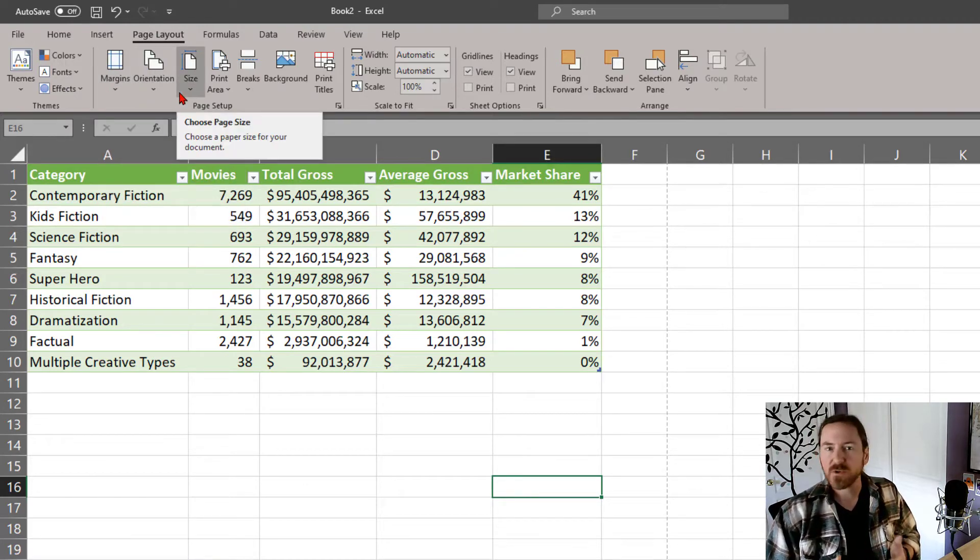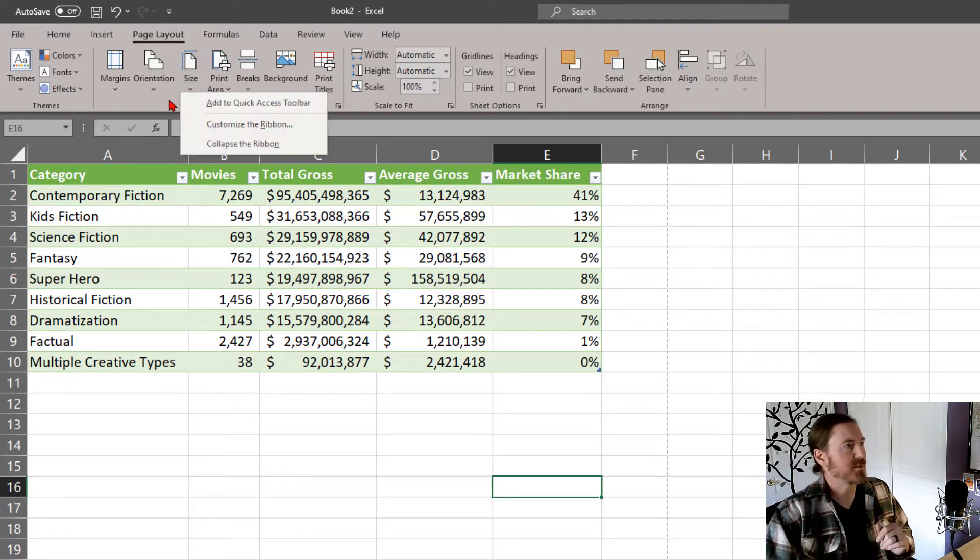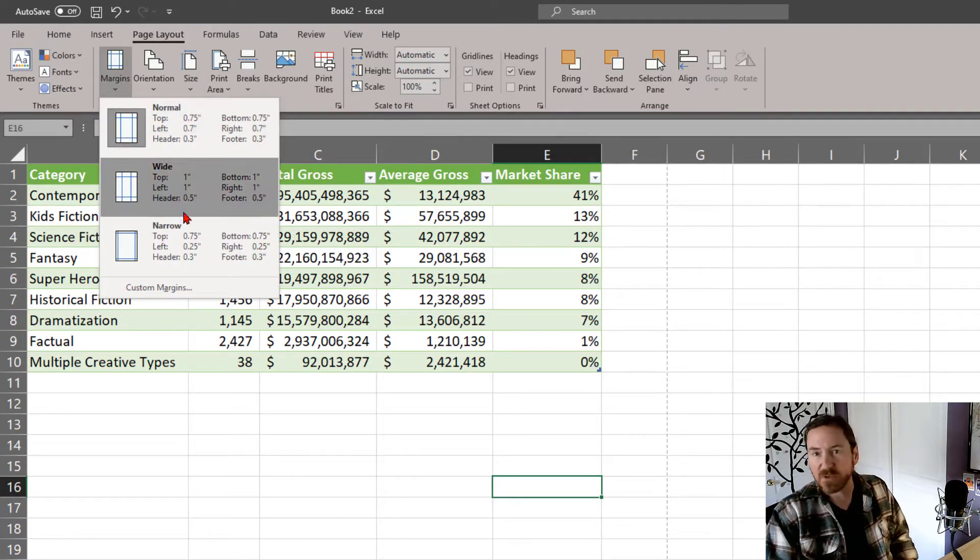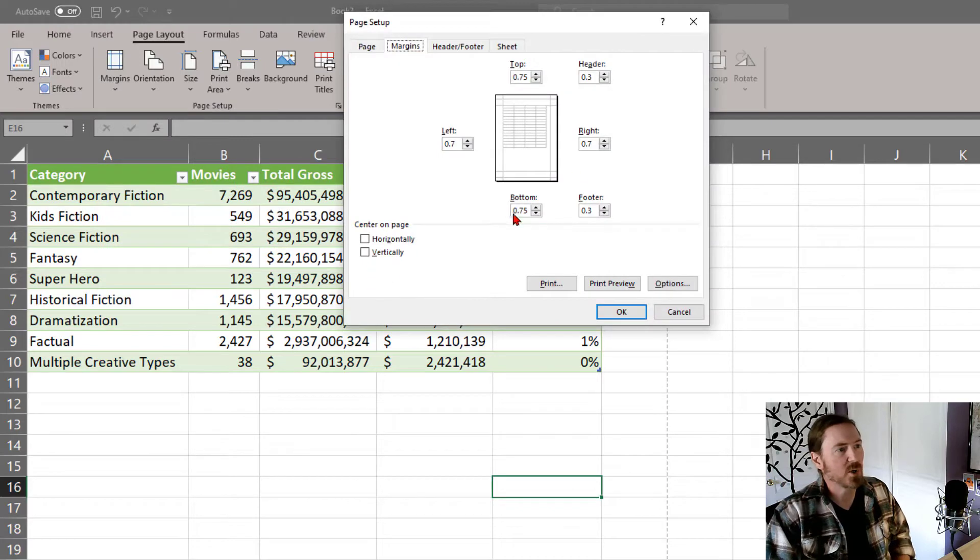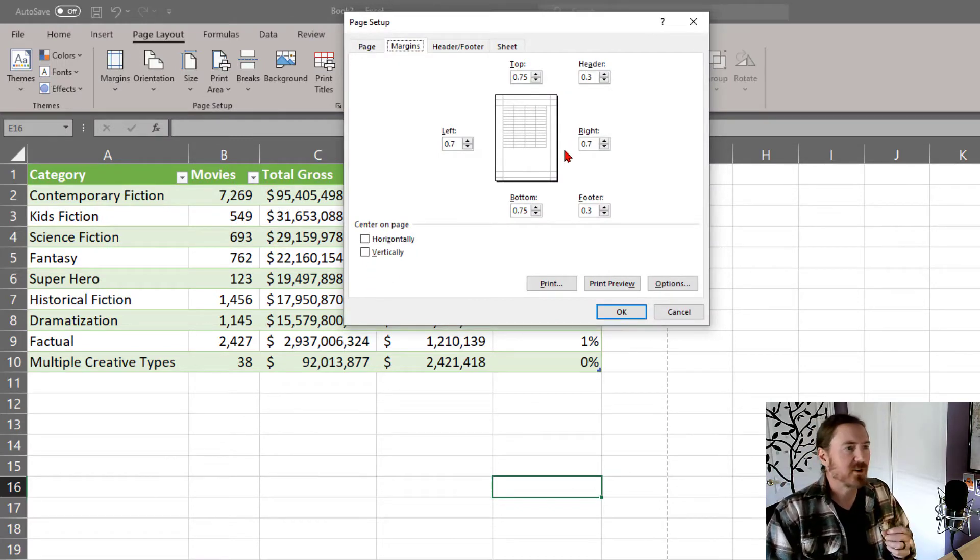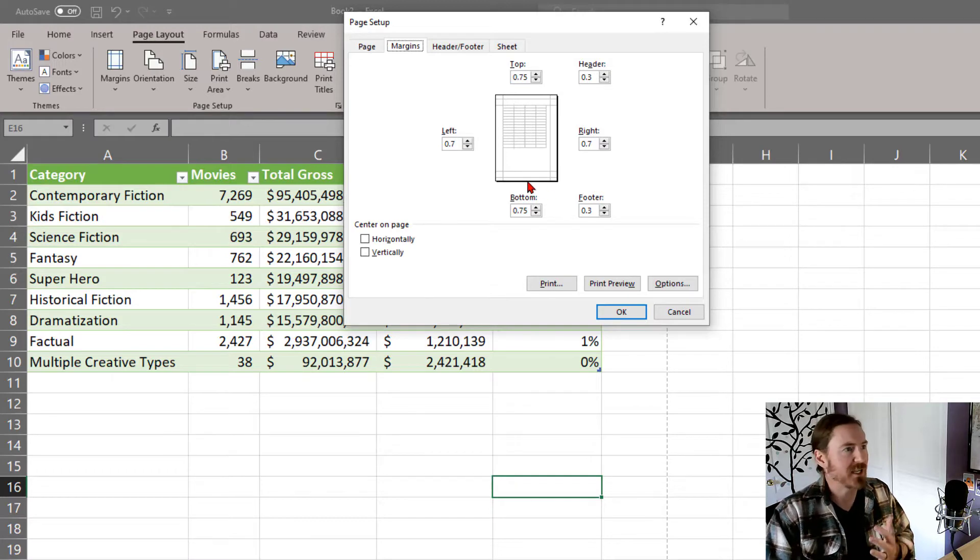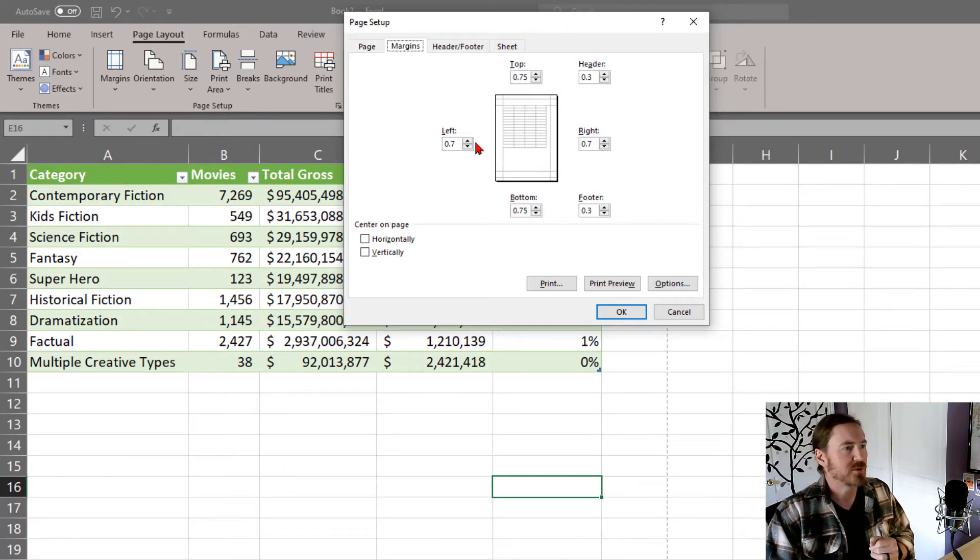And if you've worked with any of these in Microsoft Word, they're just the same. So I can click on margins and they have a few defaults on there, or I can go to custom margins where I can set them differently. These default margins are a little bit different than they would be in Word, but the same concept.